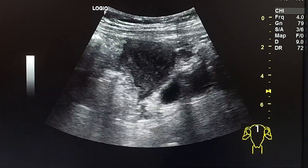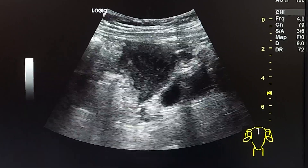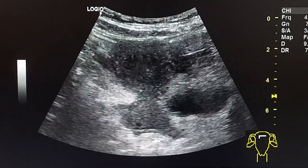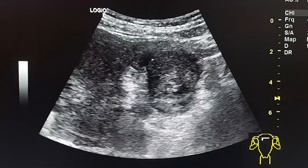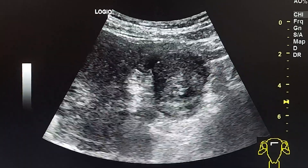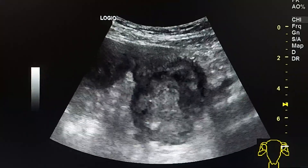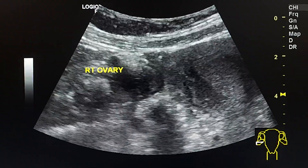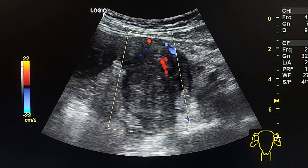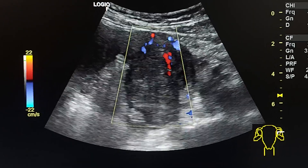This is an ultrasound case of a female patient, 40 years old, presenting with acute lower abdominal pain. This is the uterus in coronal section. In the left adnexa, we see a large solid cystic heterogeneous mass. This is the right ovary, which is normal. The left adnexal mass has flow on color Doppler.